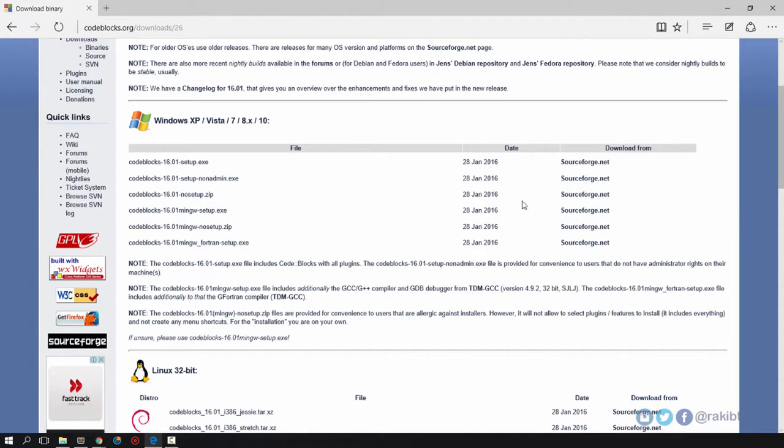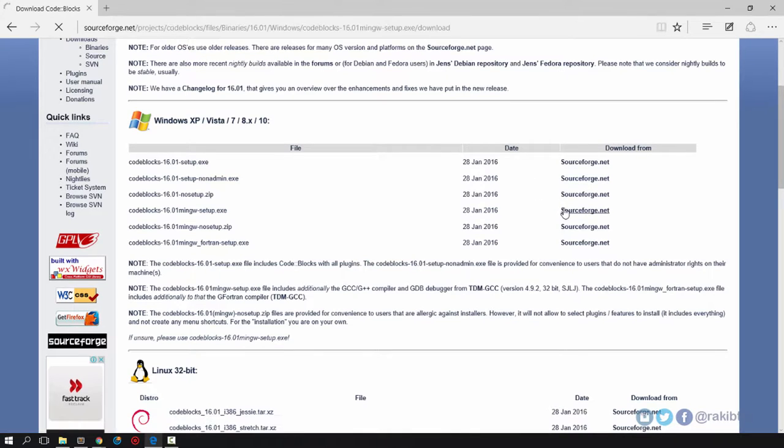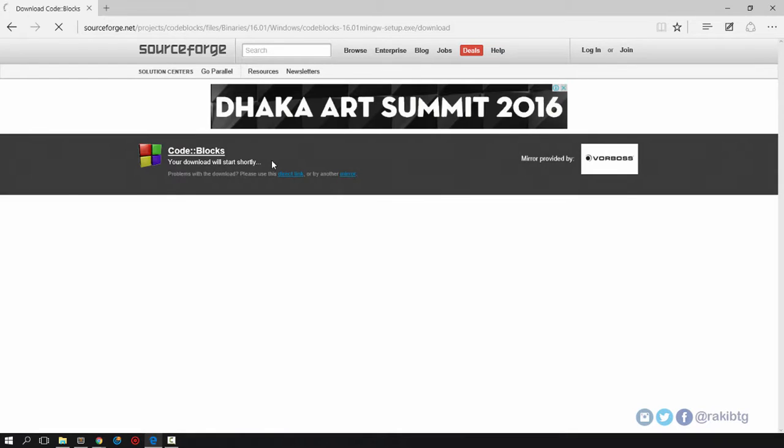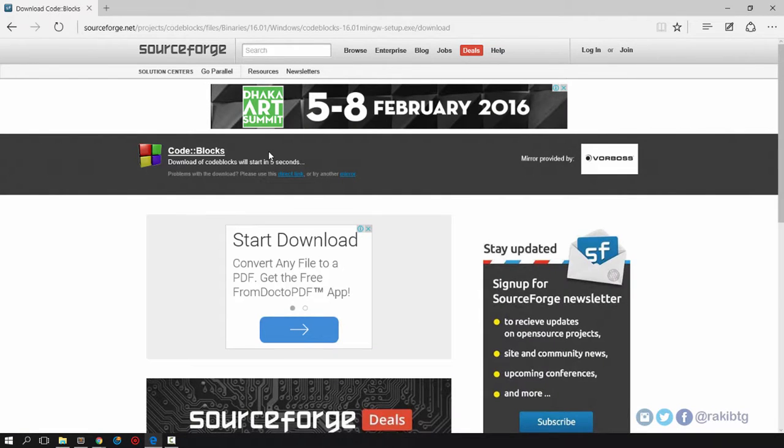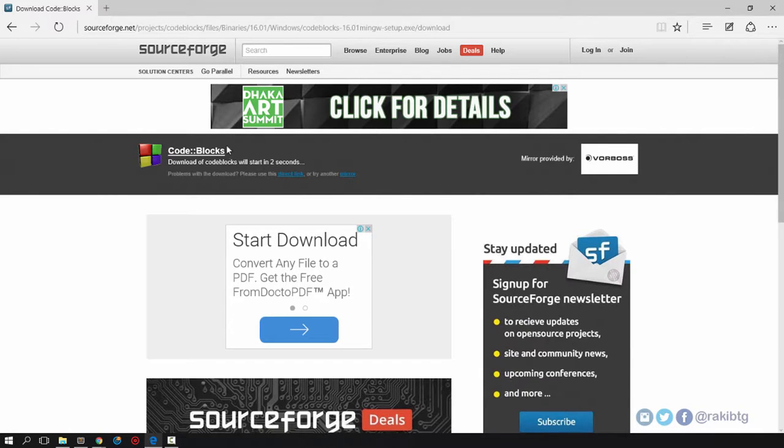Hit SourceForge.net and that will automatically start the download for you. The download should begin automatically. I've already downloaded it so I won't redownload it again.